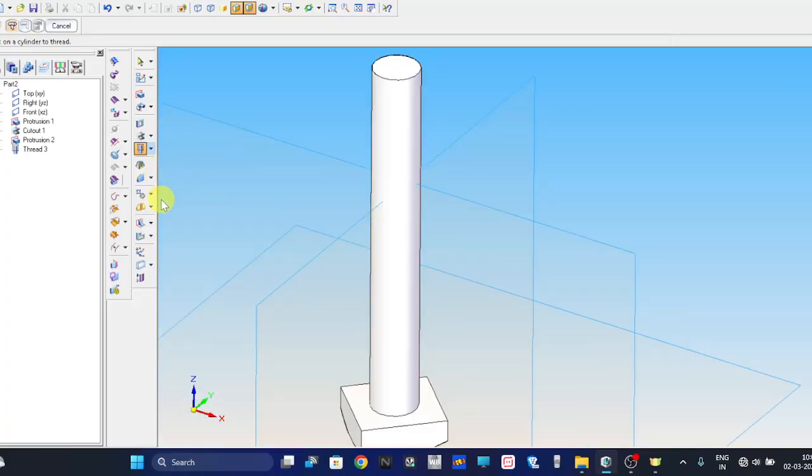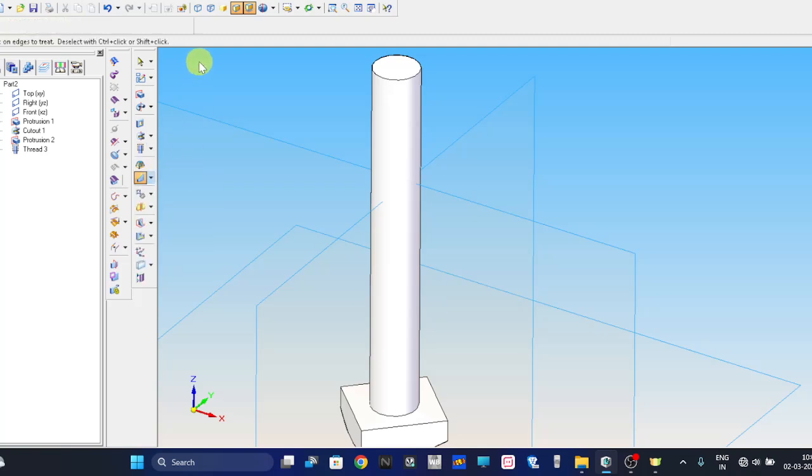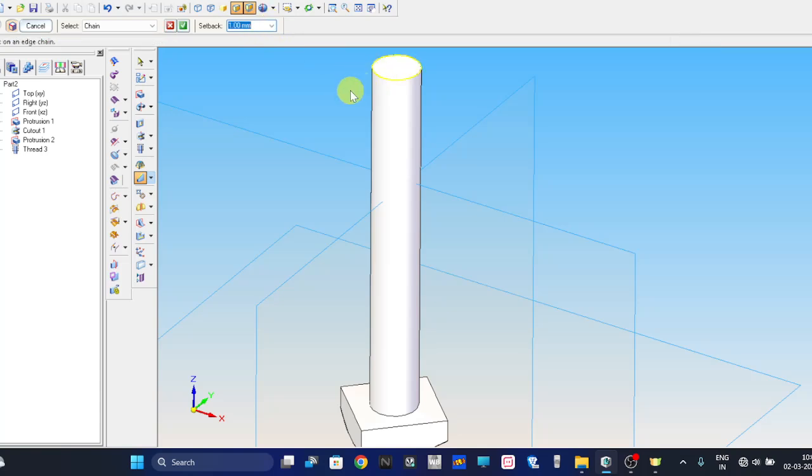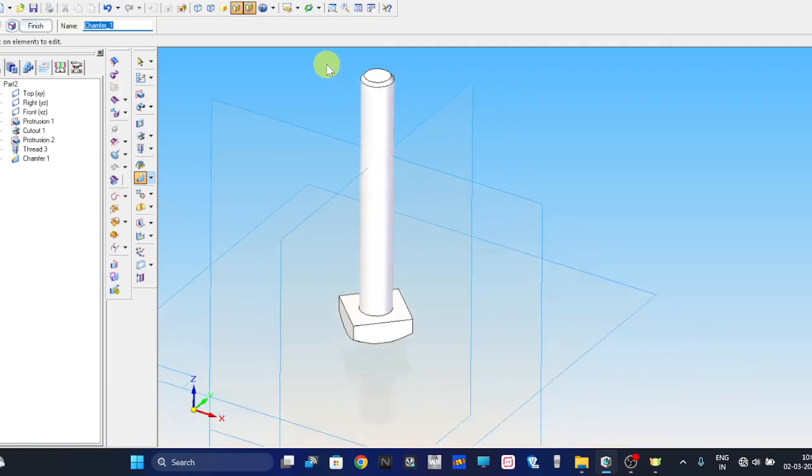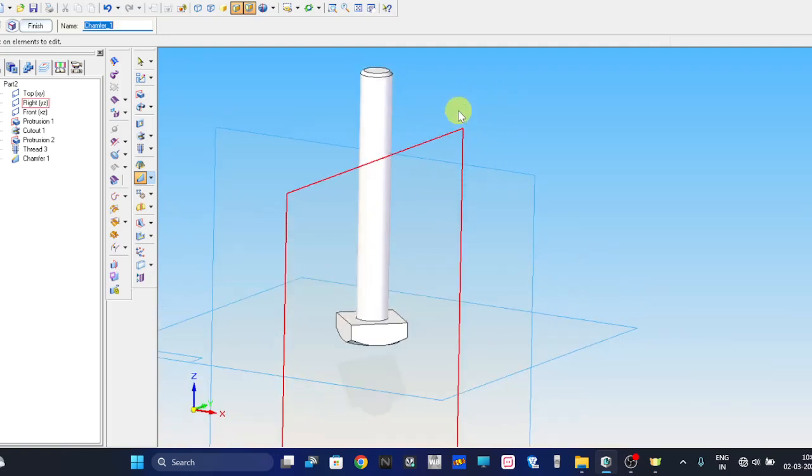Go to chamfer command. Here the edge, setback length equal as 1. Select this edge and press right mouse. Now it is done.